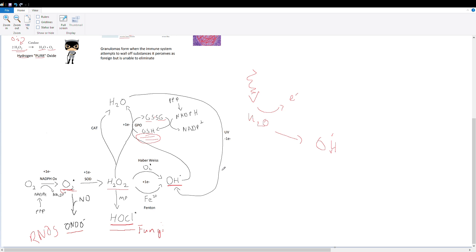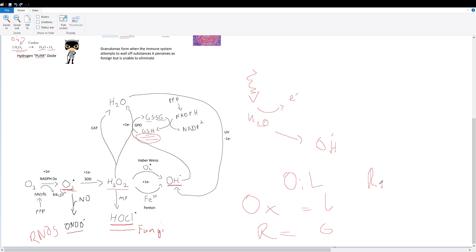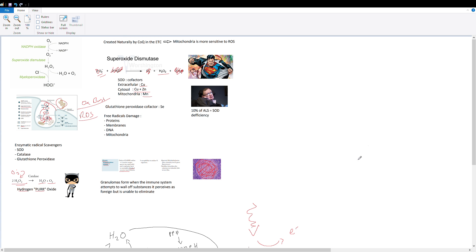Remember, oxidation equals the loss of electrons and reduction equals the gain of electrons. An easy acronym to remember is OIL RIG: oxidation is loss and reduction is gain, so reduction gain, oxidation loss. All right, I hope this video helped. I'll see you guys in the next one.